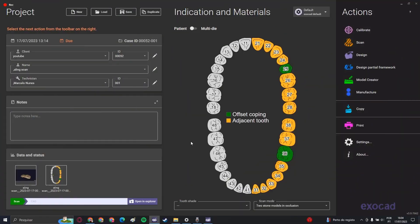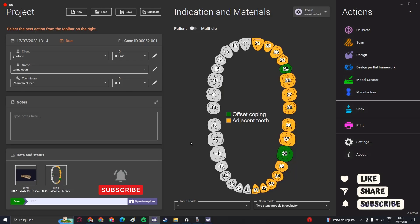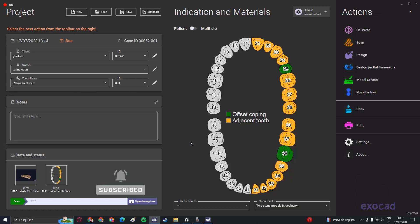Welcome everybody to the second video of the channel. Today we're going to do another quick tutorial on how to properly do the alignment of these scans.